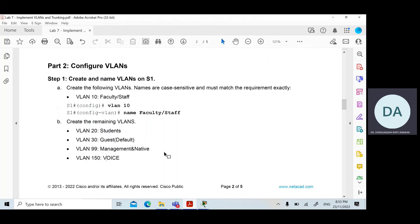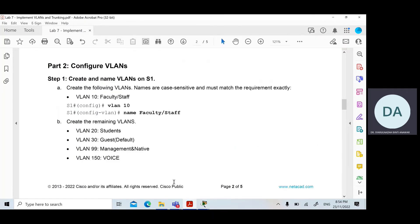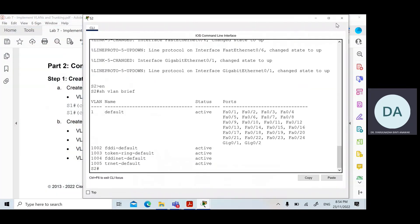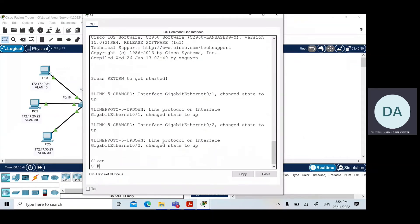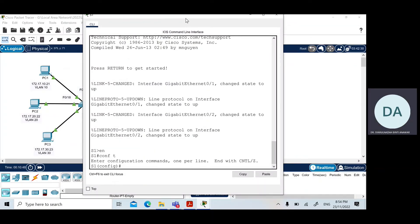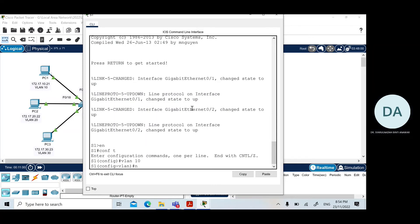VLAN 99 will be set as the native VLAN instead of VLAN 1, and VLAN 150 will be set as the voice VLAN. To create the VLANs, I will perform the operation on Switch 1. Make sure you are in global configuration mode, then simply type 'vlan' followed by the VLAN number, and apply the name. For VLAN 10, the name should be 'faculty' or 'staff'.